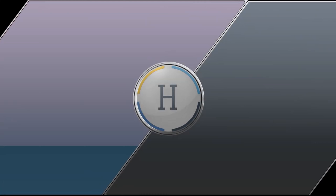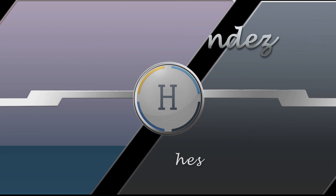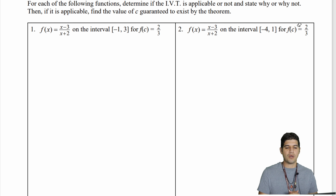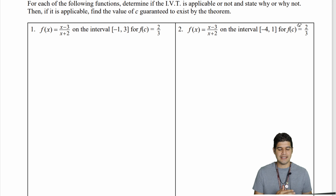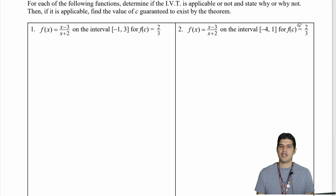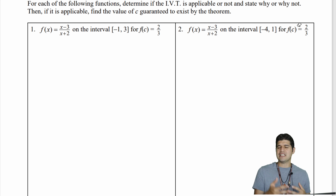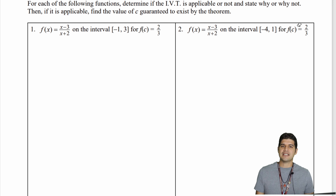Hello students and welcome back to the second part of learning about the intermediate value theorem. In this video we're going to be looking at tons of practice problems that are going to help you in the homework that's coming up. In all of these problems we're going to check to see if the intermediate value theorem is actually going to be effective, and if it is effective we're going to see where those values might be happening.